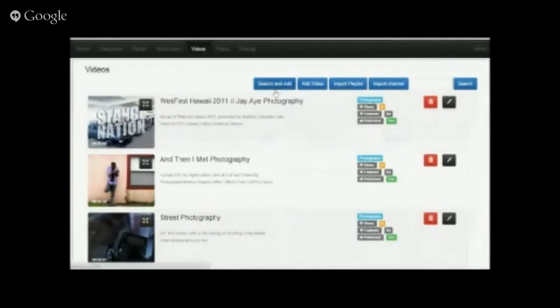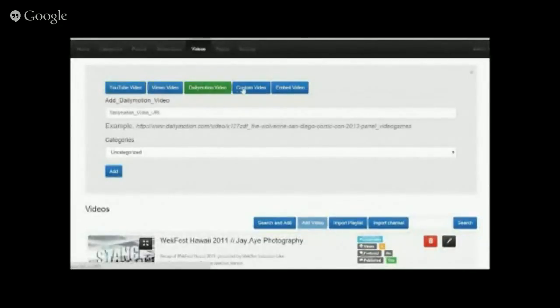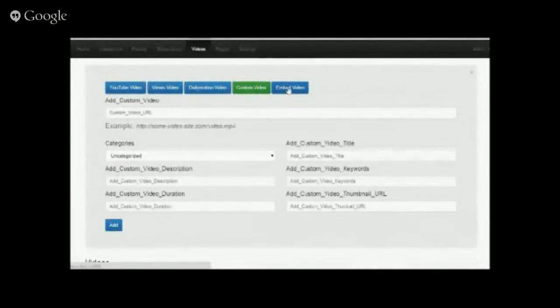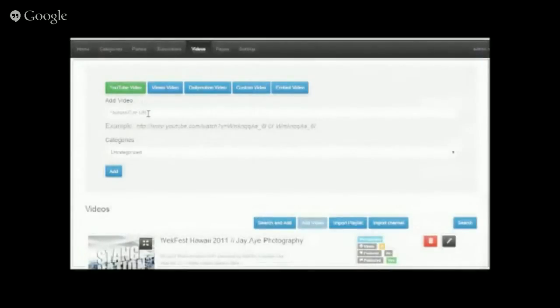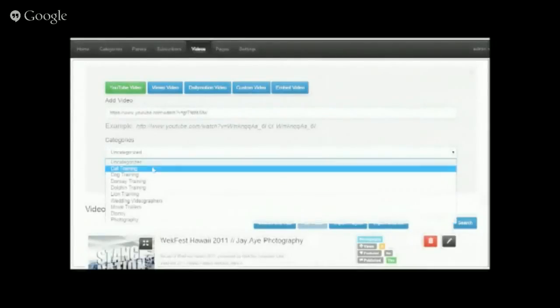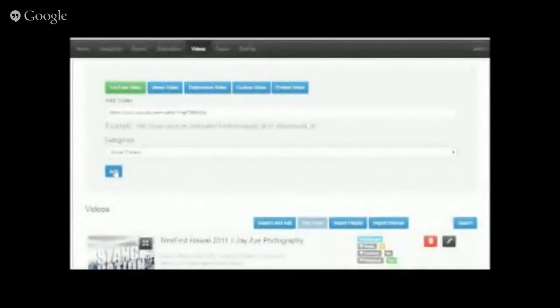Now let's add a video via URL. You can add videos by URL from YouTube, Vimeo, Dailymotion, or even a custom embed. For a YouTube video by URL, just copy the URL, put it under Movie Trailers, and click Add. You can see it's been added to your account.